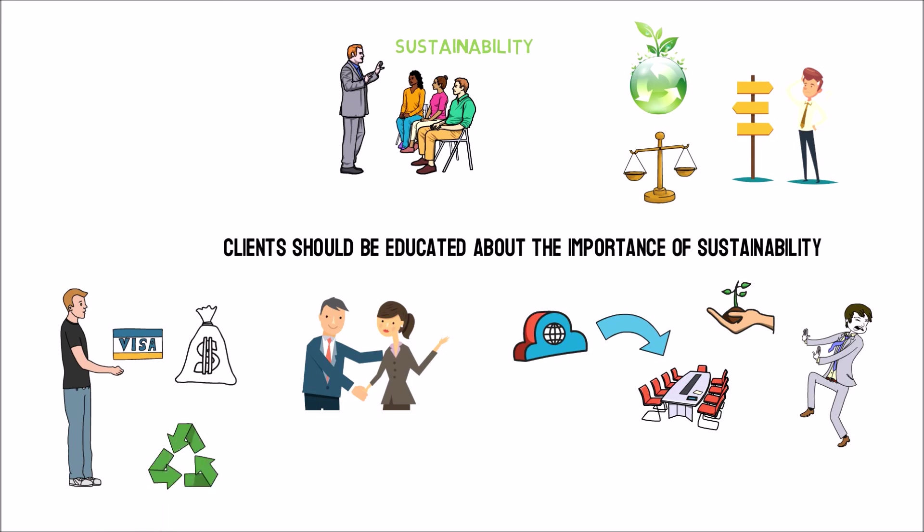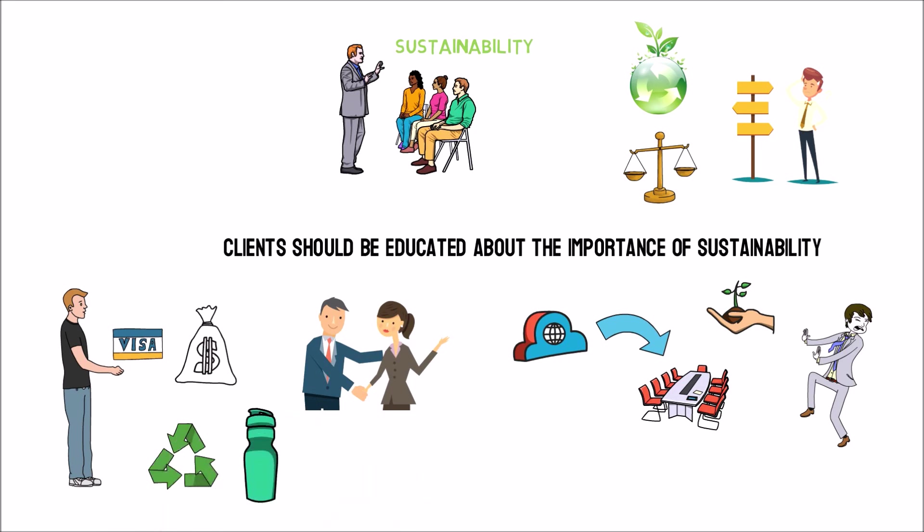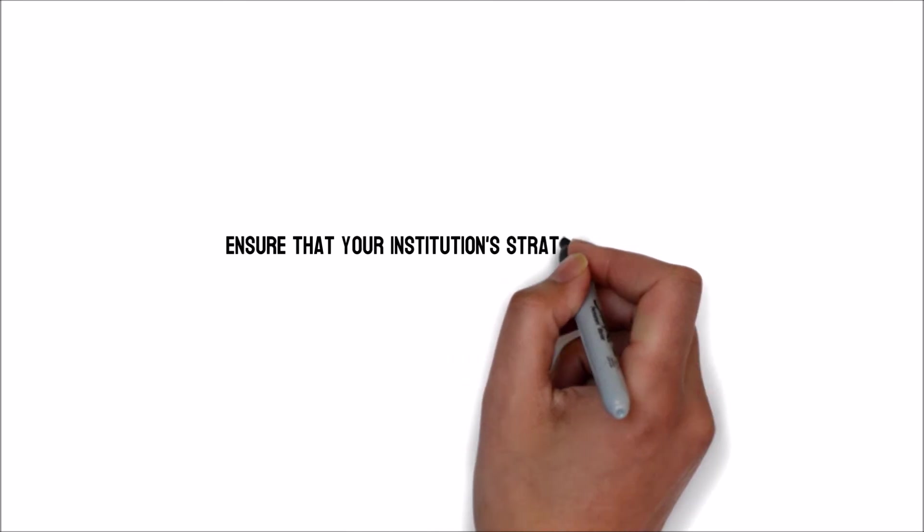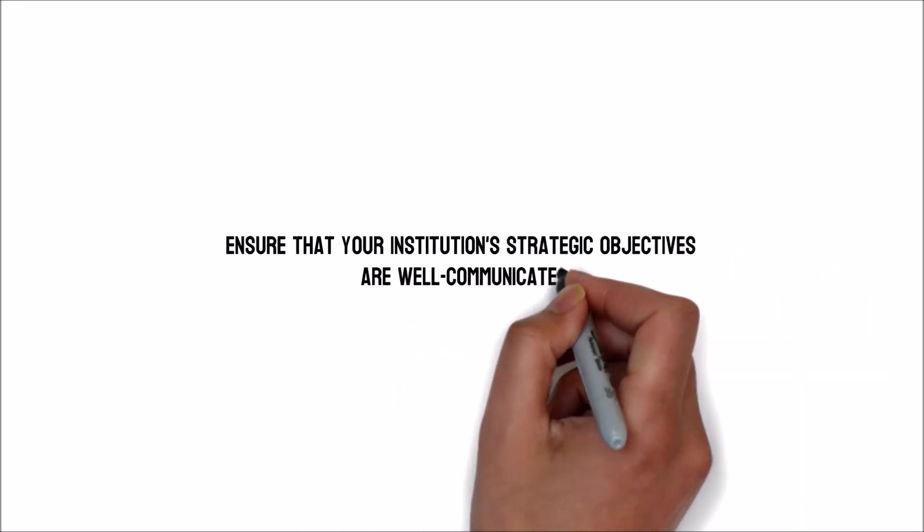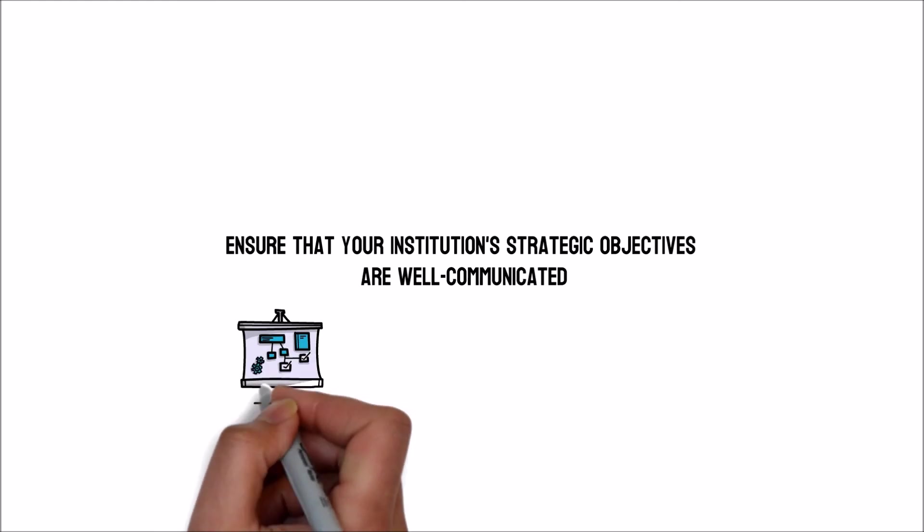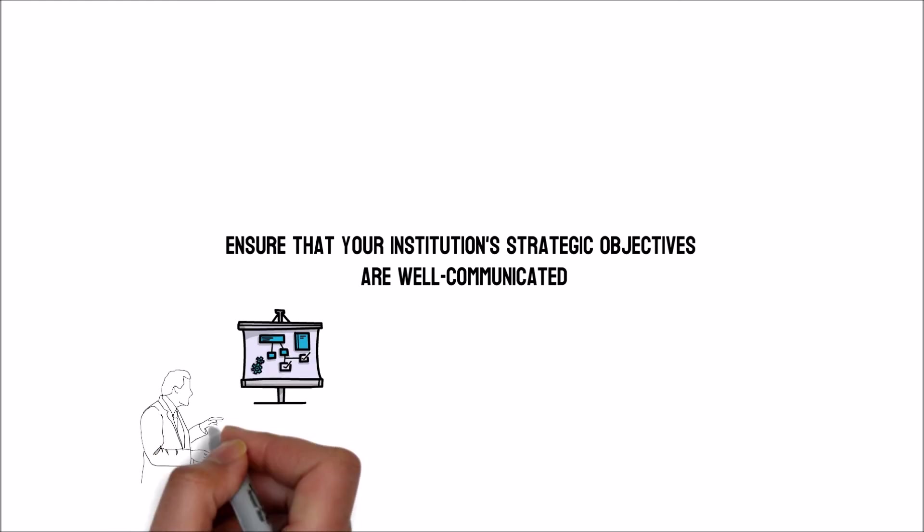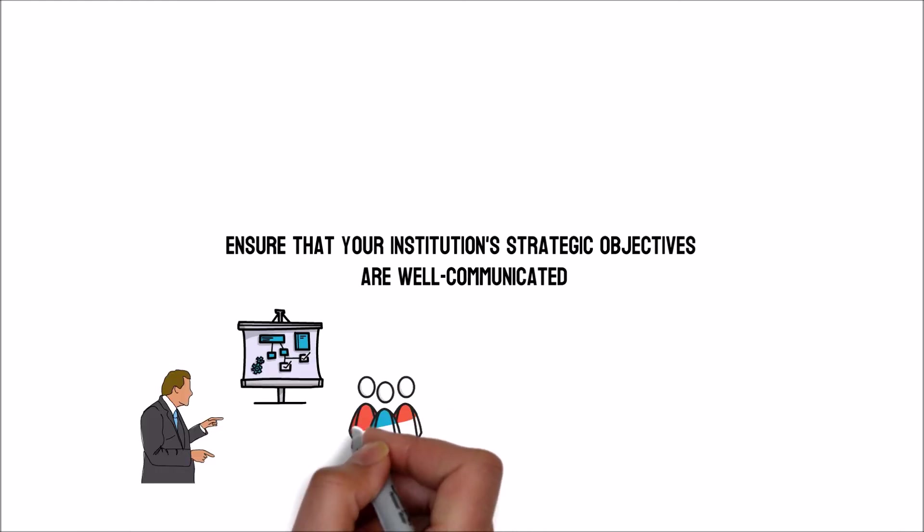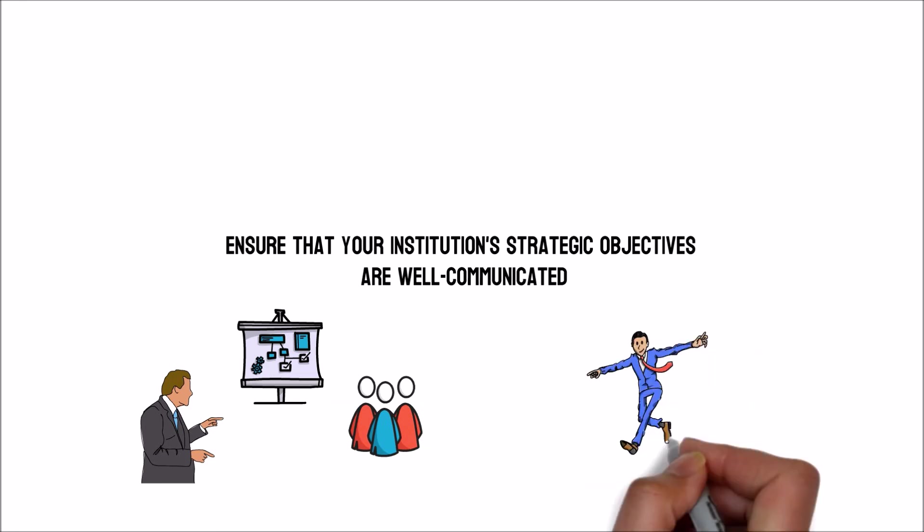Ensure that your institution's strategic objectives are well communicated. It would help if you established a plan for conveying your corporation's strategic plan to all personnel. Everybody in the organization, regardless of their role, must understand and embrace sustainable business.